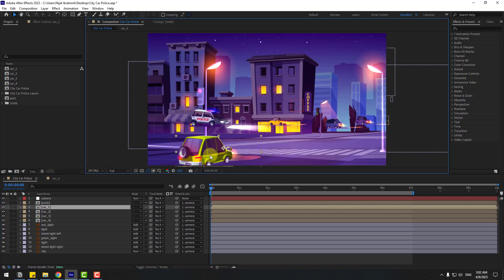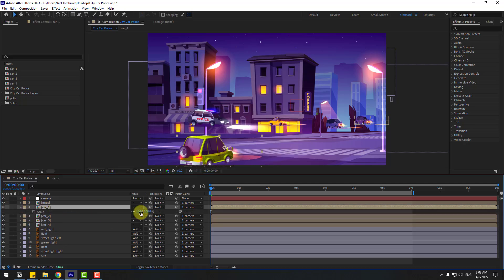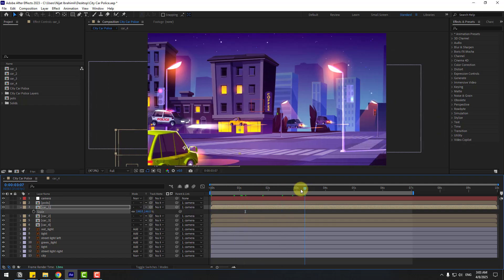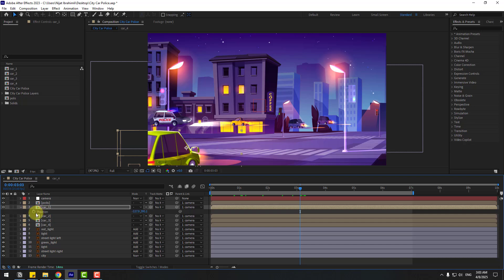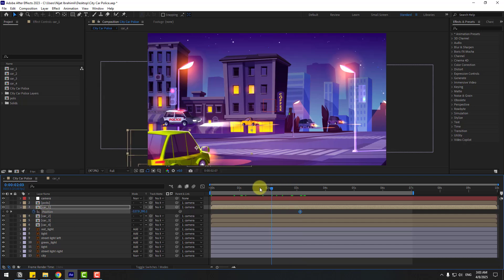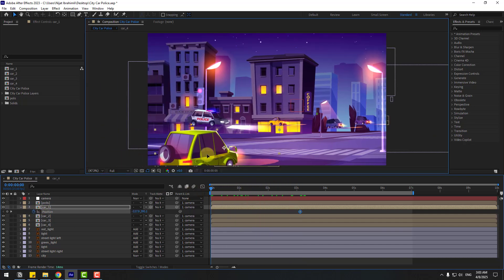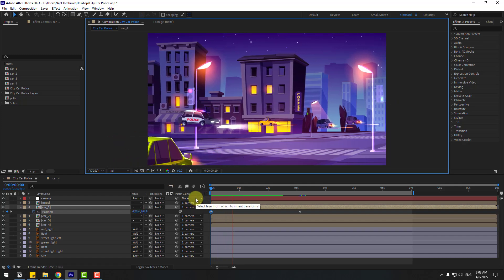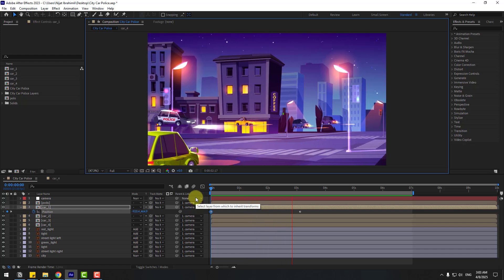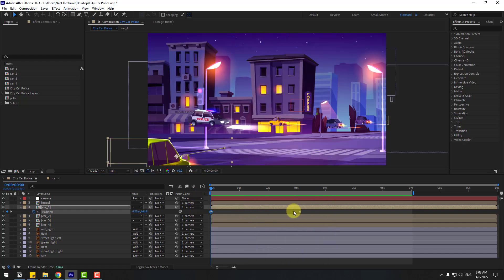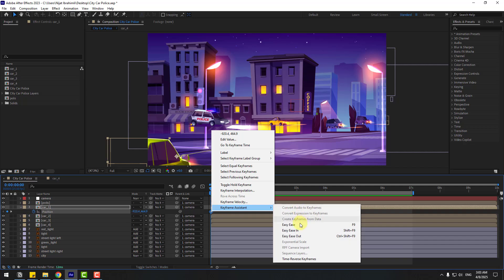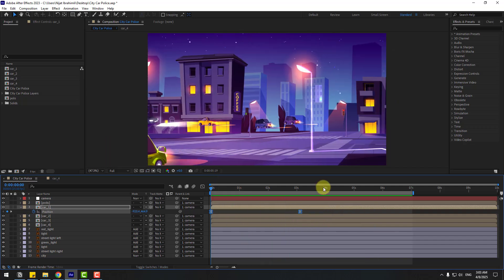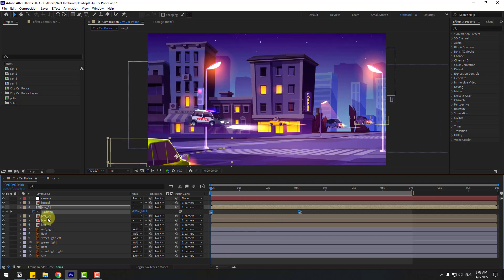Select car 1, move it down, press S to change scale, then press P, create a new position keyframe, go to the first second, move it into position, select the keyframes, and make them Easy Ease.